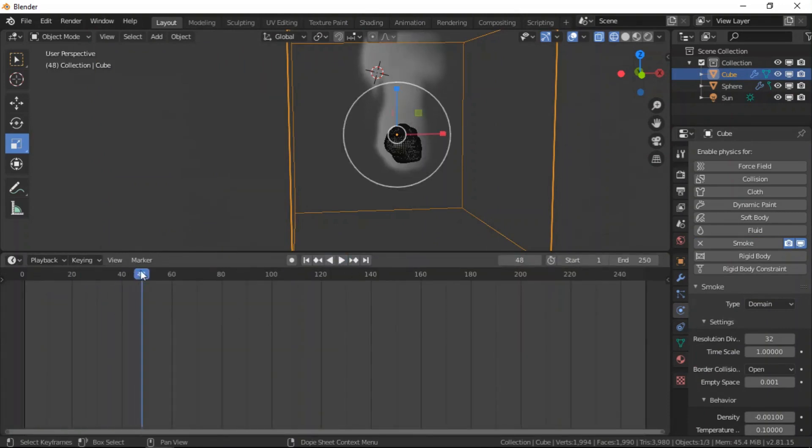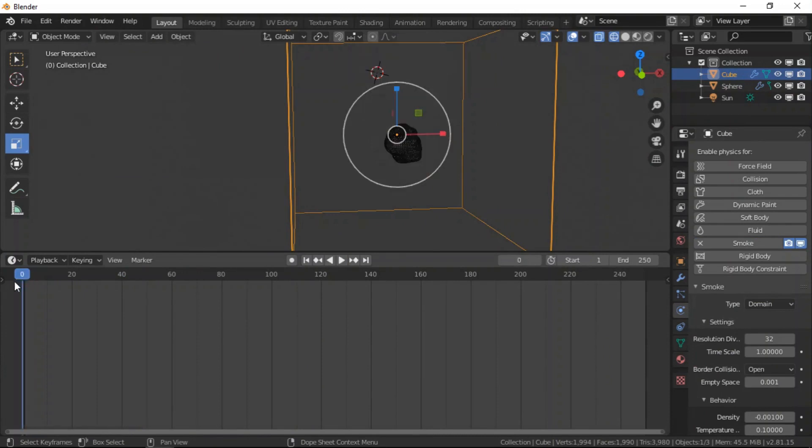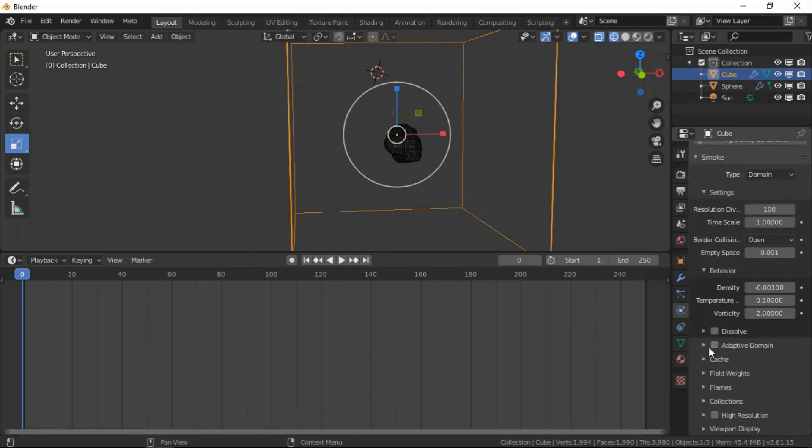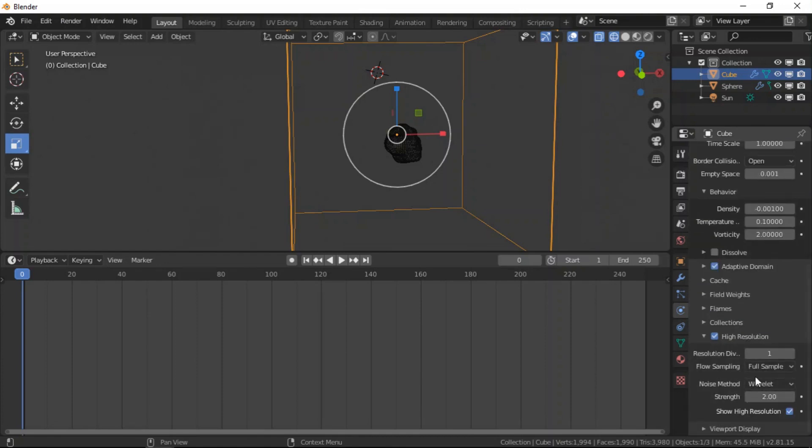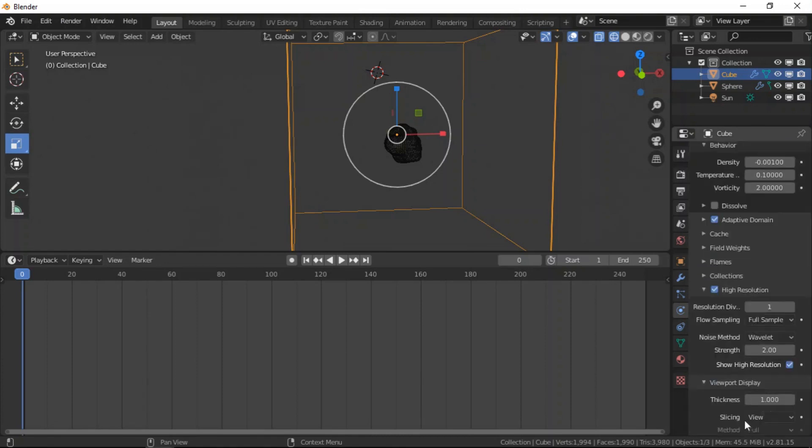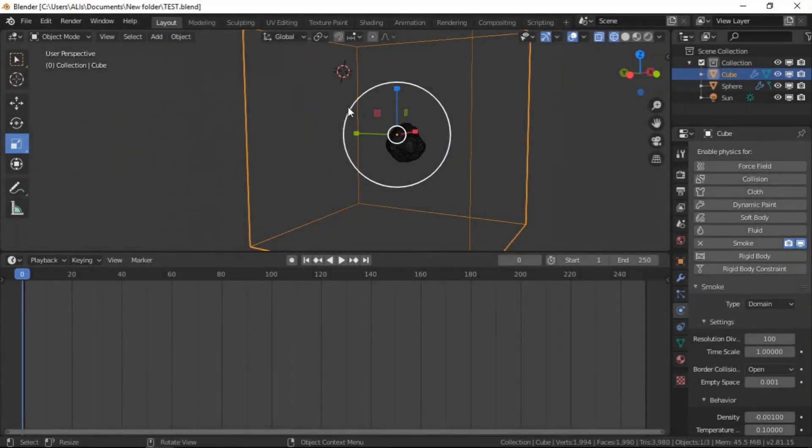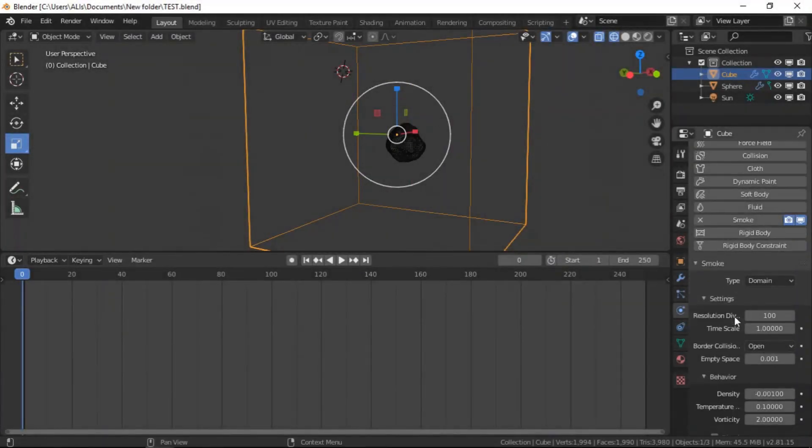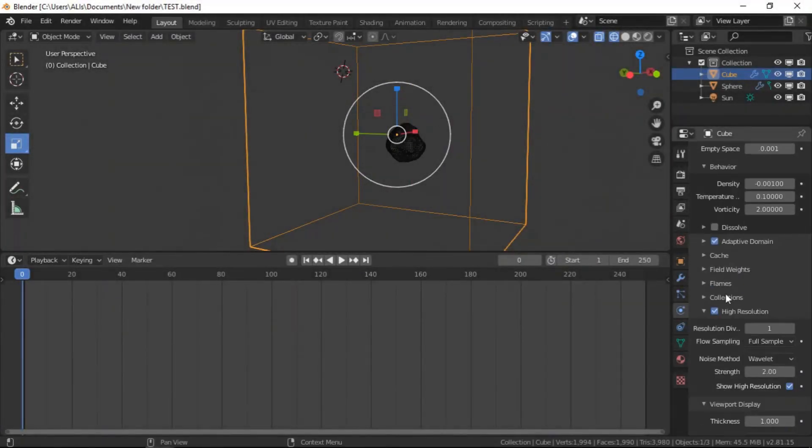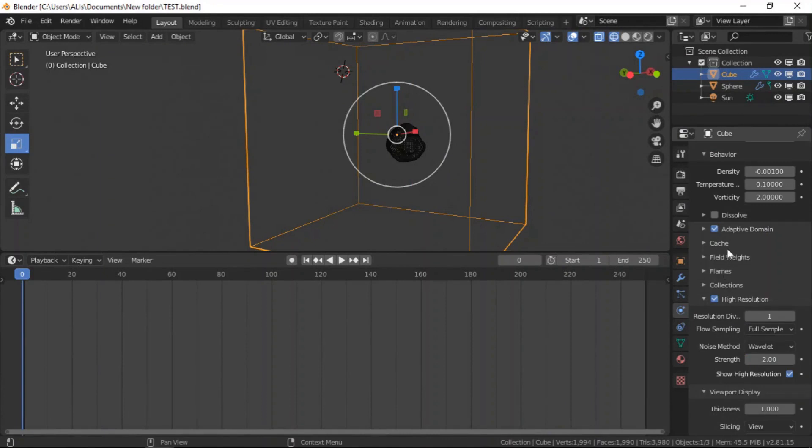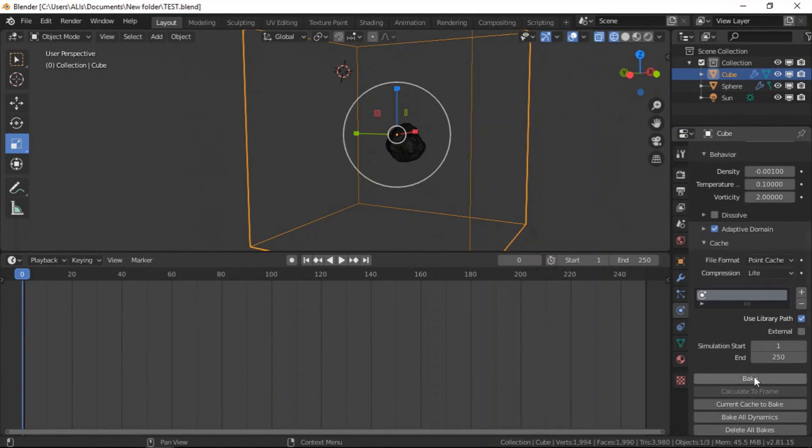We are going to add a domain to this cube. Let me first play and see what we have here. So this is what we have. Let's choose maybe 100 for this smoke high res. For now we are going to leave it at one.